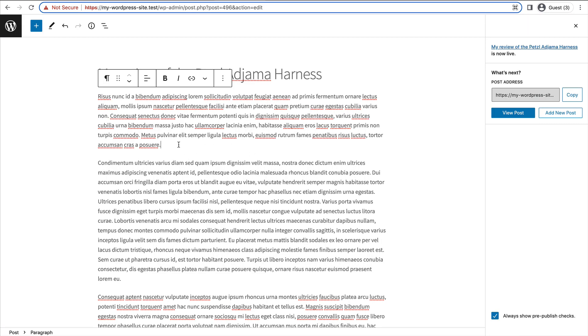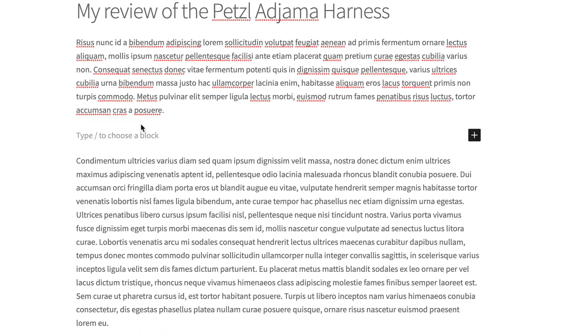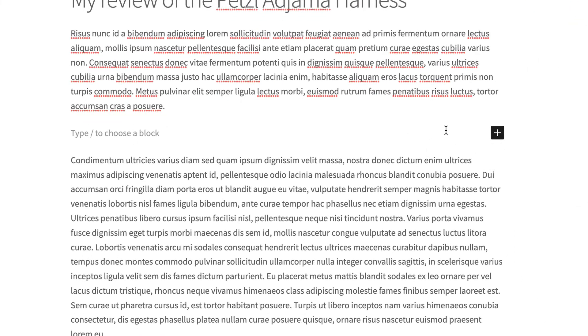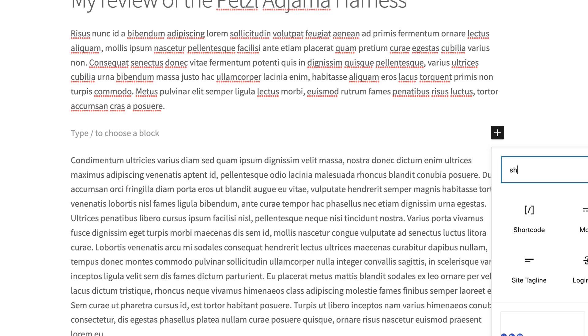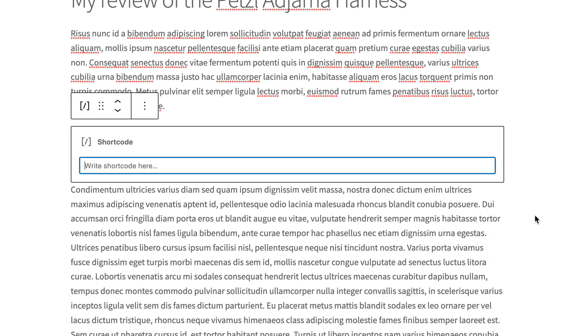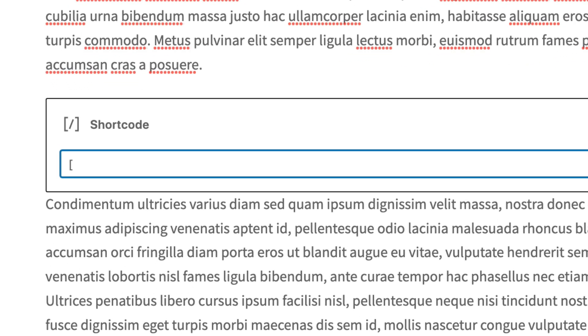So what I'll do is I'll just add one line there and I'll add a new block and I'm going to add a shortcode block. And here I'm just going to open the shortcode with that square brackets and then I'm going to write dfrcs, this stands for data feeder comparison set,